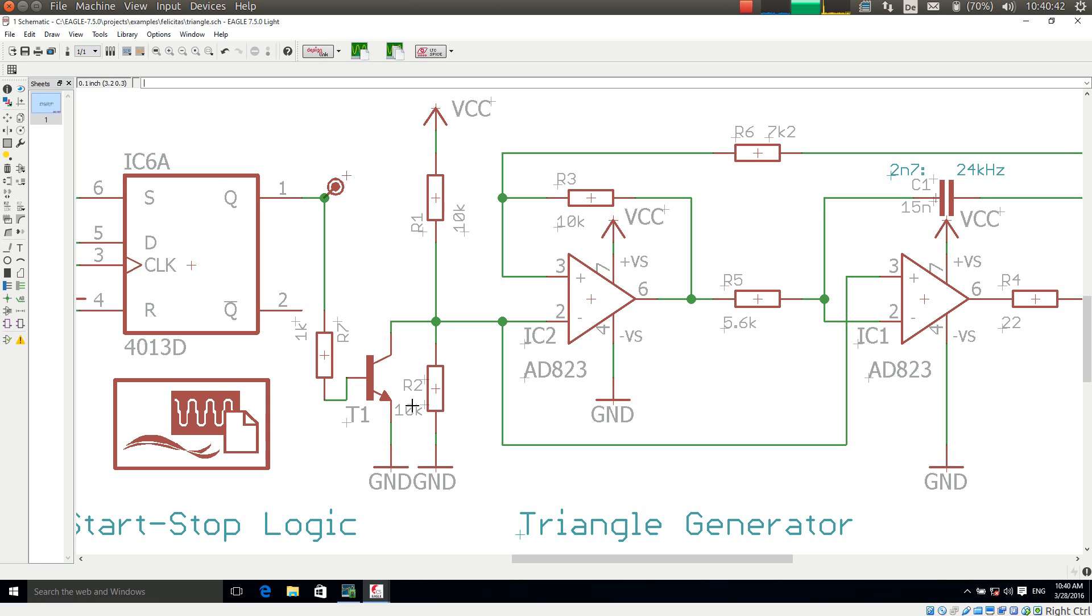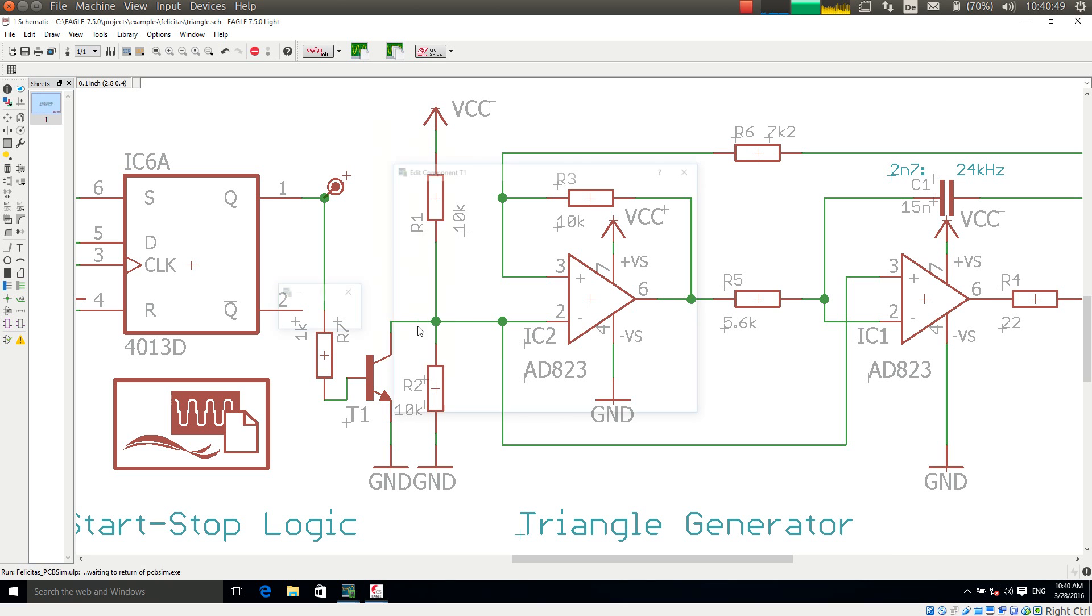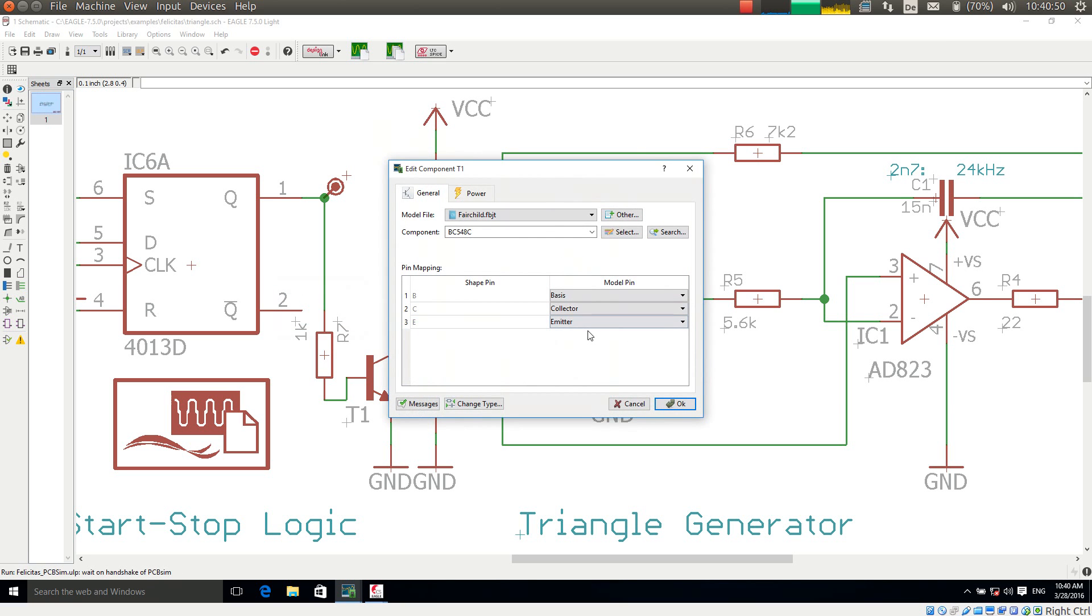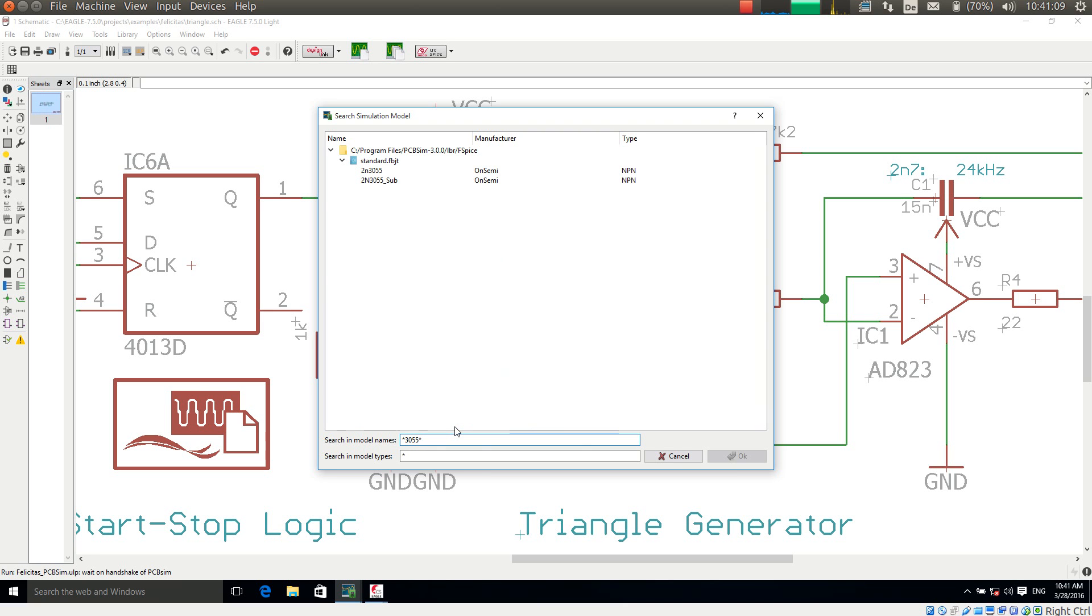So I demonstrate shortly the same process with the transistor. Here we go. And what I show here is the search button. The search button allows me to search in the list of installed library files. So for example if I am searching here for 3055, then I am finding two transistors.